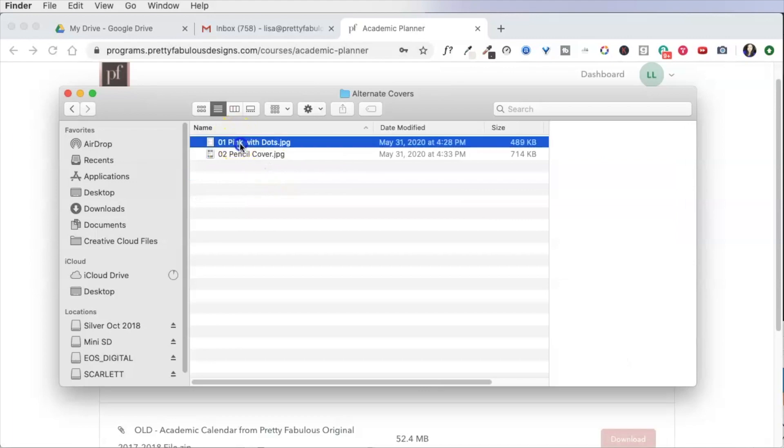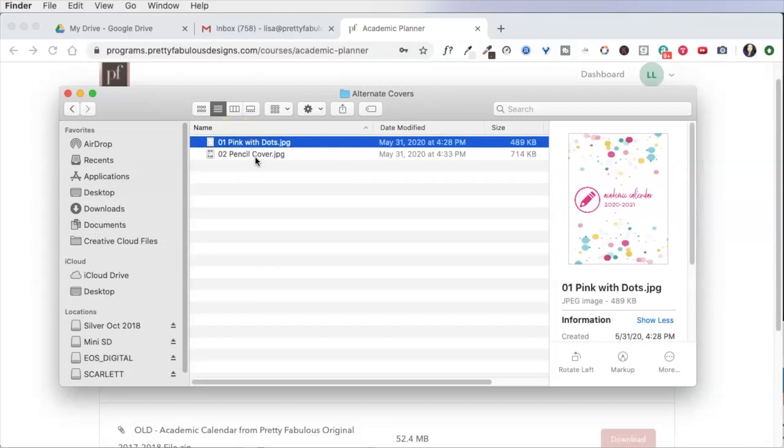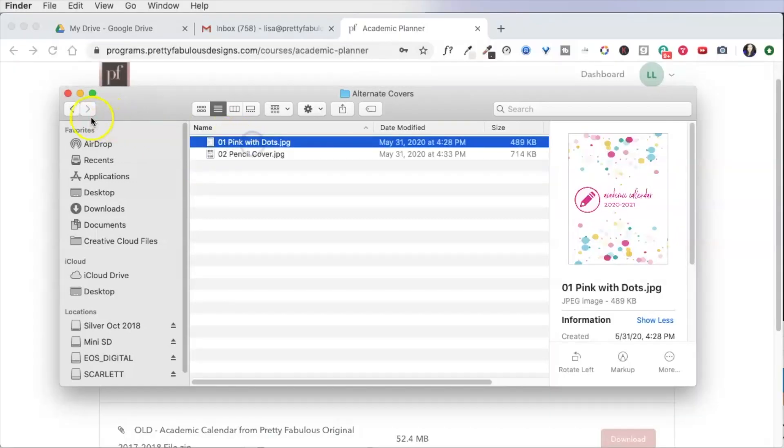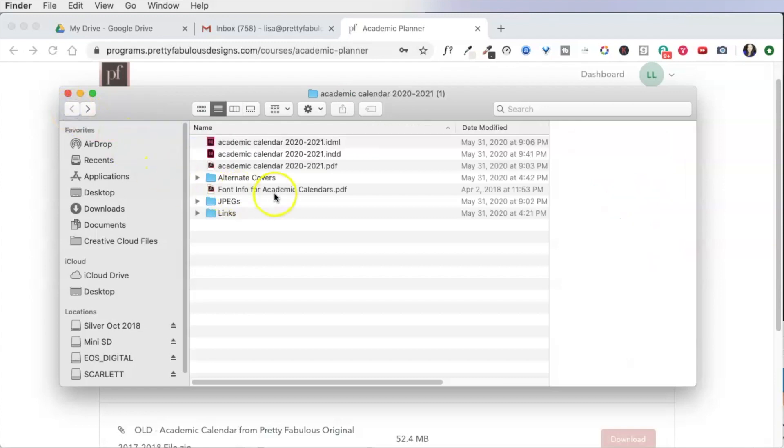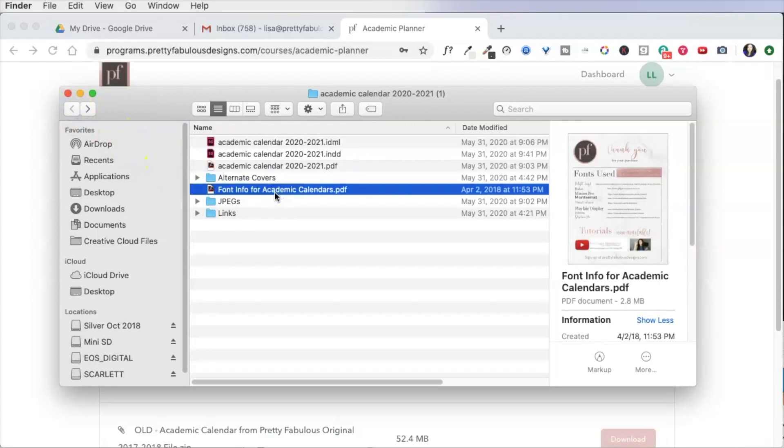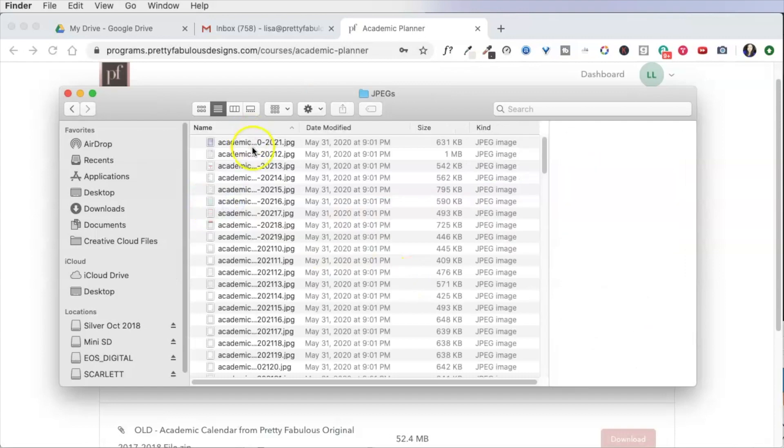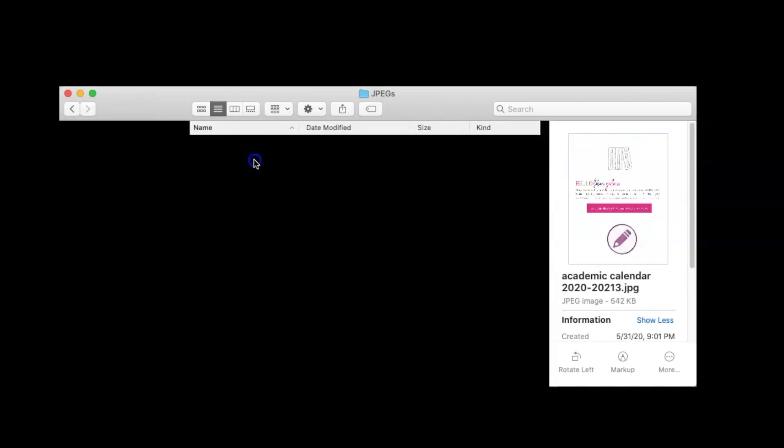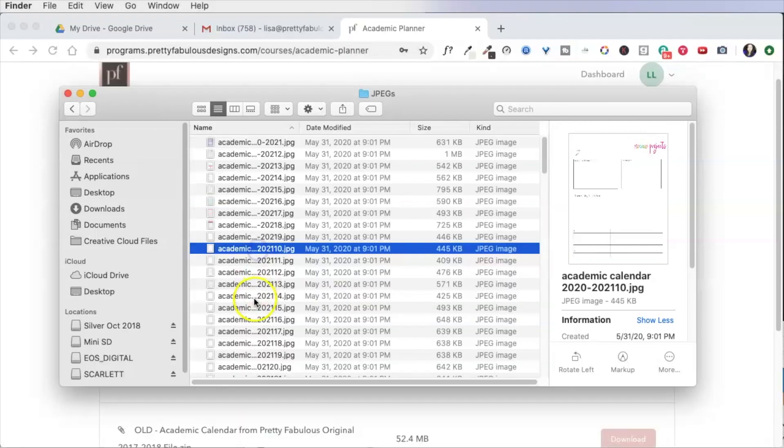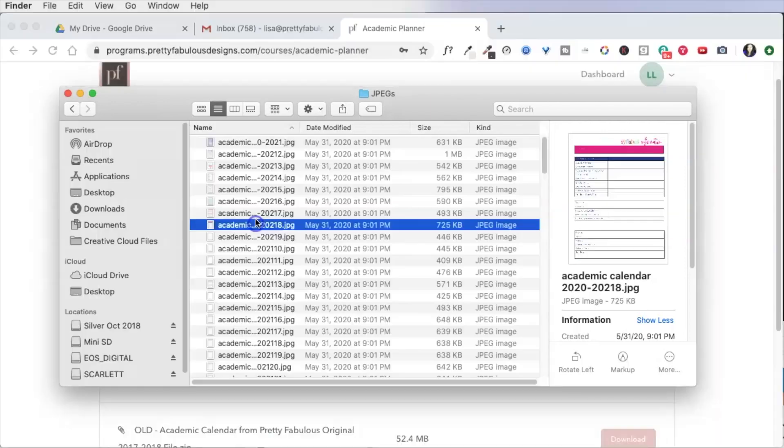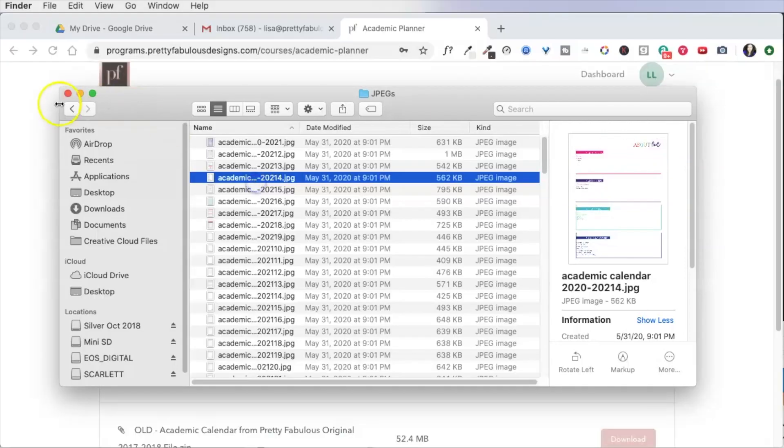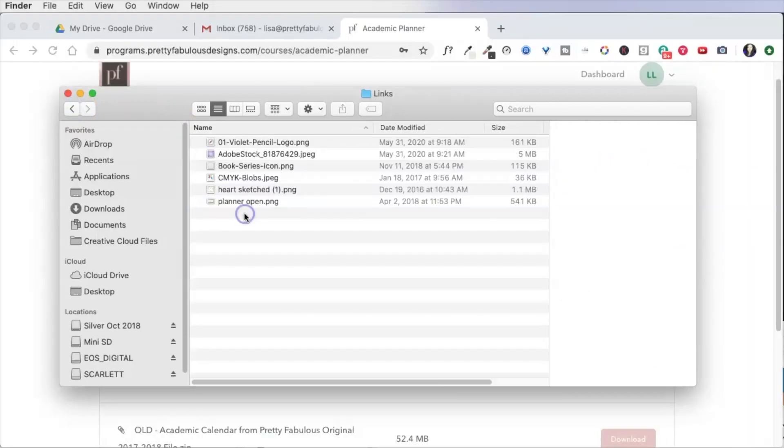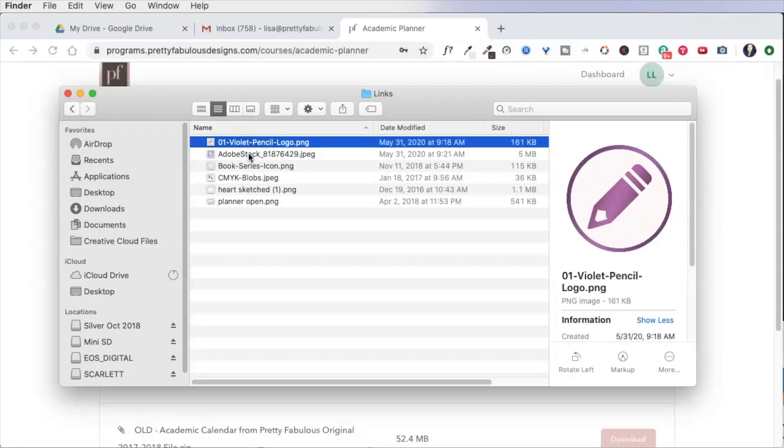Over here is alternate covers. So I created two different covers that you could use instead. I will show you how to replace those in the file. This is font information if you'd like to use the exact same fonts I do, you do not have to. These are each page individually as a JPEG image if you would like to create some mockups or if you would like to put this in Canva for some other reason.